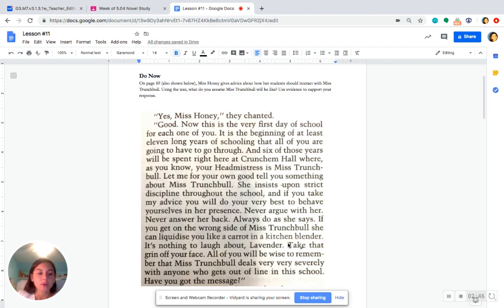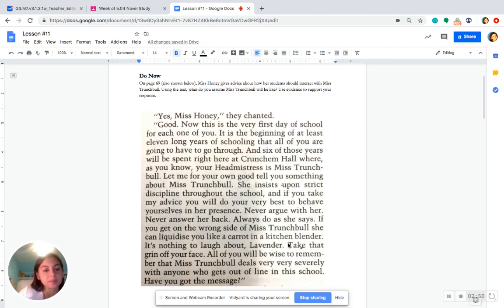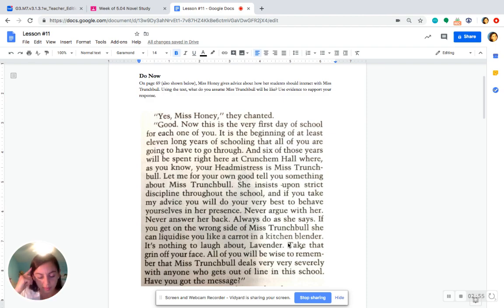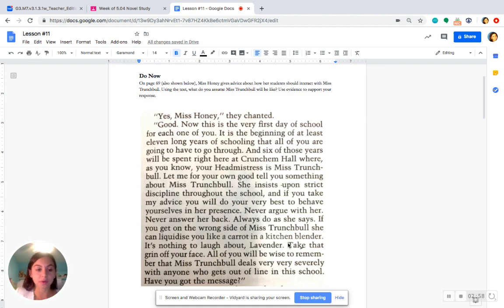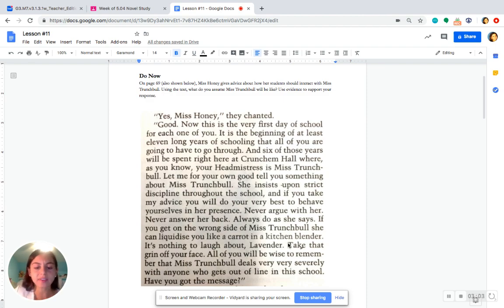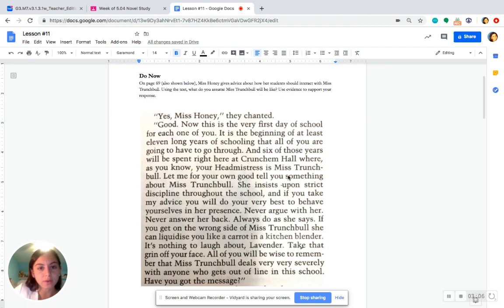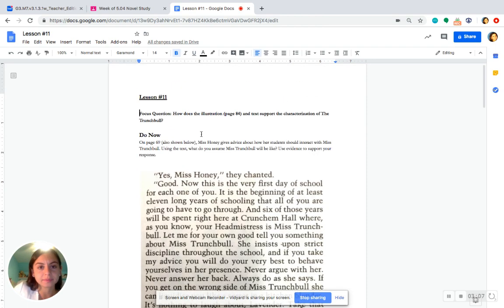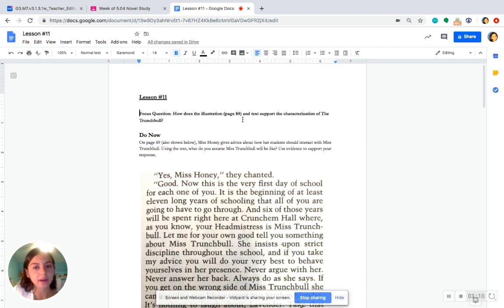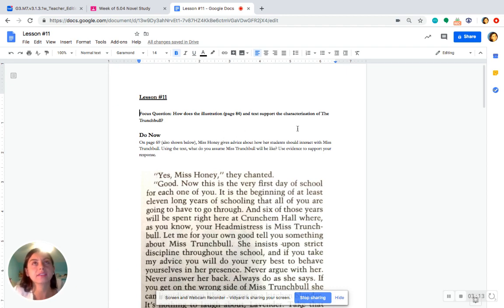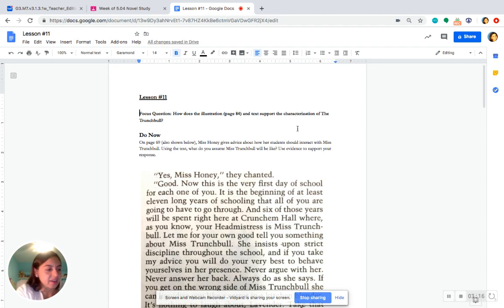We're going to focus on how both the author, Roald Dahl, and the illustrator, Quentin Blake, come together to help us paint a picture of Miss Trunchbull in our brains. So, we're going to use both the picture and the text evidence to figure out and really analyze the type of character that Miss Trunchbull is. So, let's go to our focus question. How does the illustration on page 84 and the text support the characterization of Miss Trunchbull?